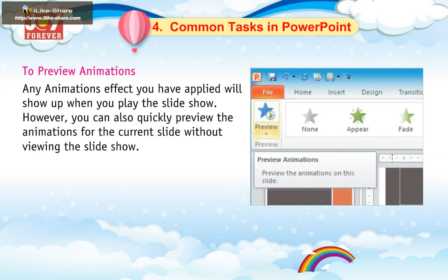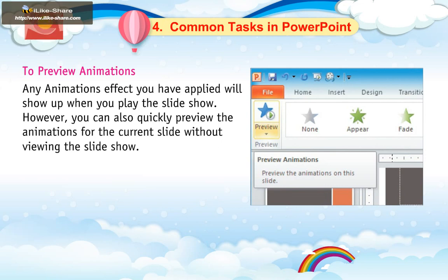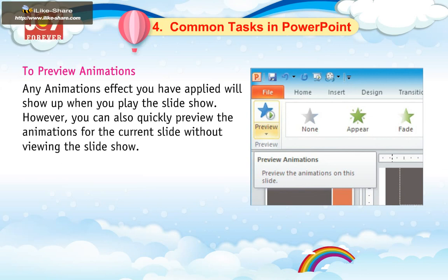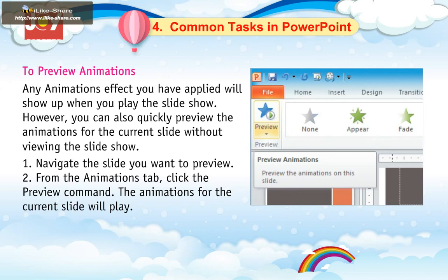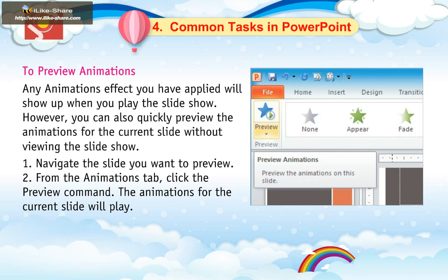To preview animations: any animation effect you have applied will show up when you play the slide show. However, you can also quickly preview the animations for the current slide without viewing the slide show. 1. Navigate to the slide you want to preview. 2. From the Animations tab, click the Preview command to preview the animations for the current slide.